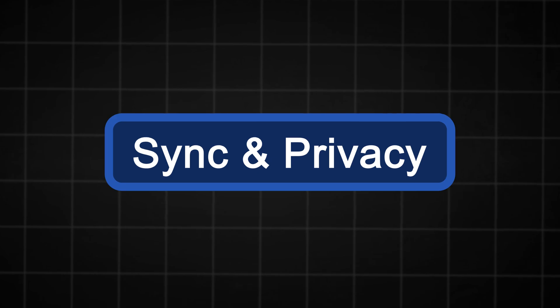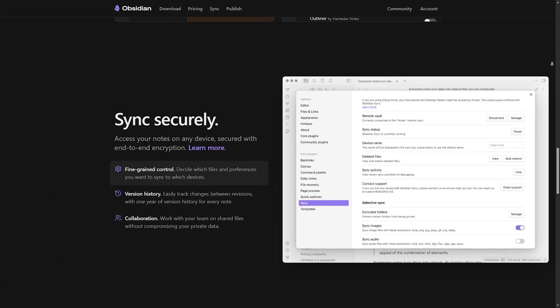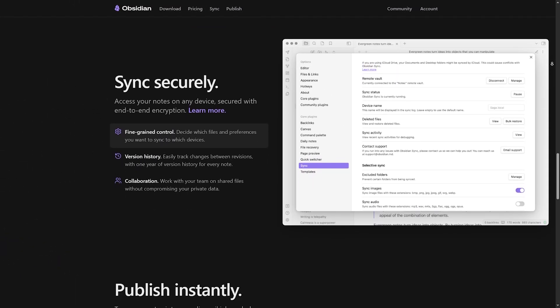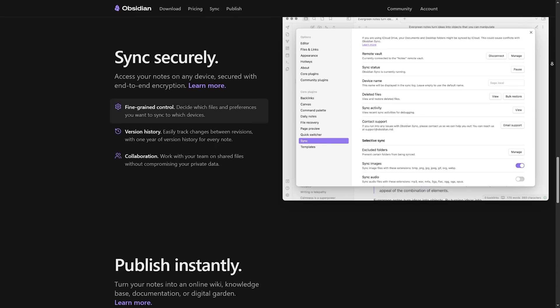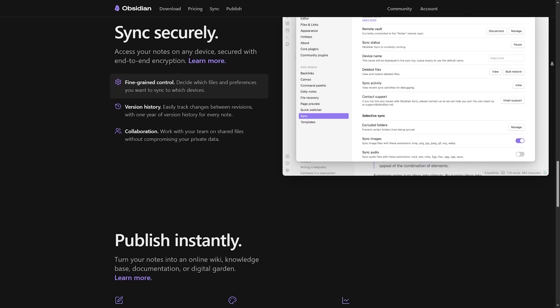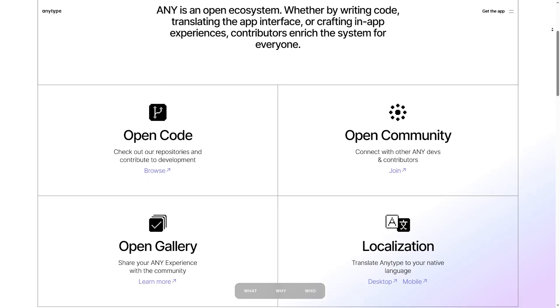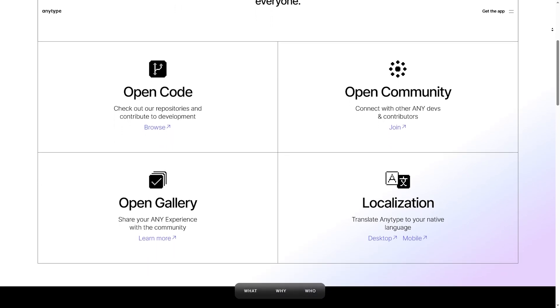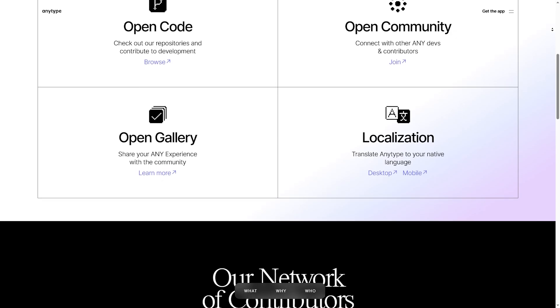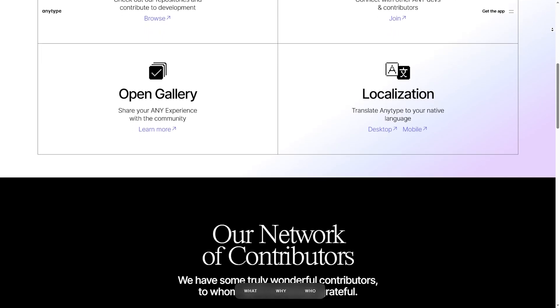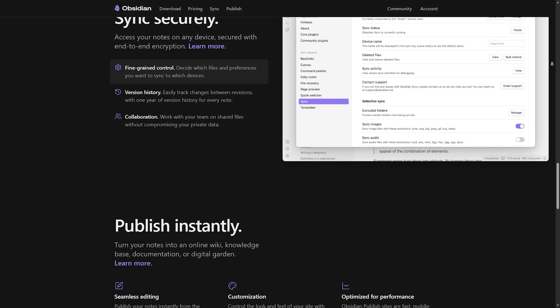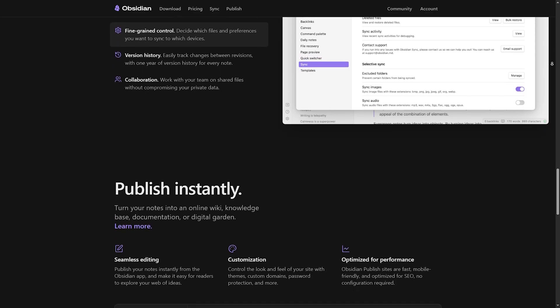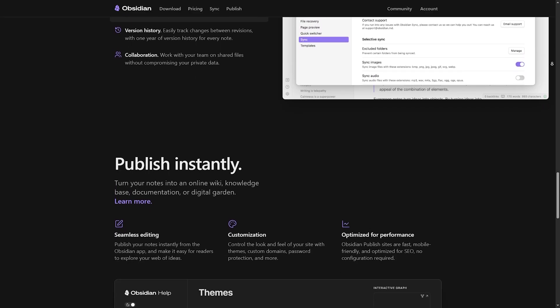But how do they handle syncing? Obsidian: local storage by default, syncing requires Obsidian Sync, which is paid, or in some cases, you'll need third-party solutions. AnyType: local-first with built-in encrypted sync, meaning your data stays private. If you need automatic encrypted syncing without extra costs, AnyType has the edge. But if you want full control over your files and external cloud storage, Obsidian is better.